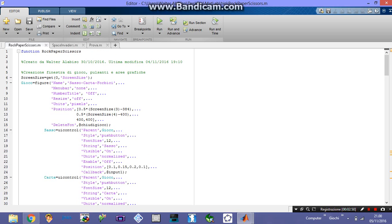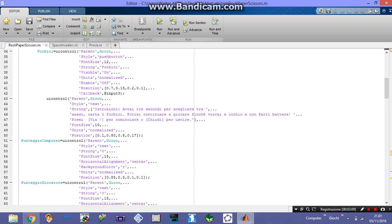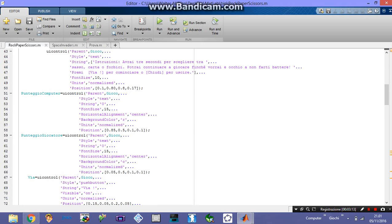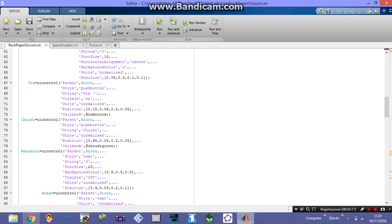Other things here in purple are just some characteristics, such as the string which shows you which button you're going to press, and the style — these are push buttons, so you can push them with the left button of your mouse. Then I'm going to define the instruction box, computer score, player score, start, close, and announcements for the countdown and the final result of your game.